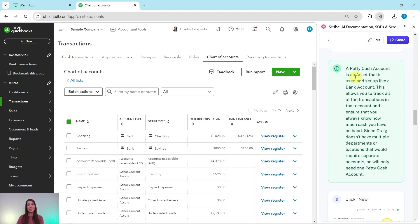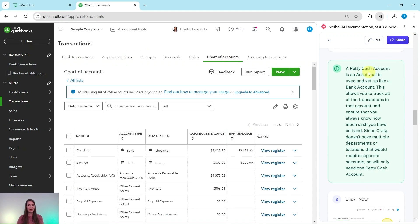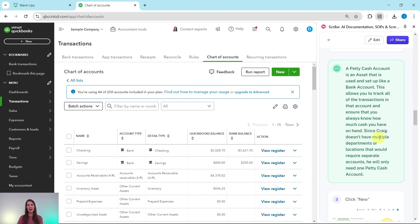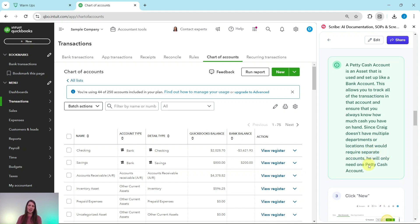Now a petty cash account is an asset that is set up like a bank account. This allows you to track all of the transactions in that account and ensure that you always know how much cash you have on hand. Since Craig doesn't have multiple departments or locations that would require separate accounts, he will only need one petty cash account.